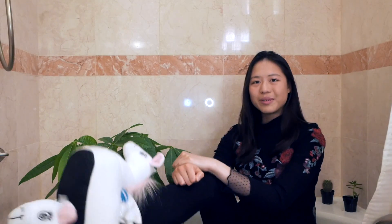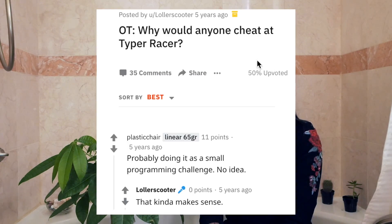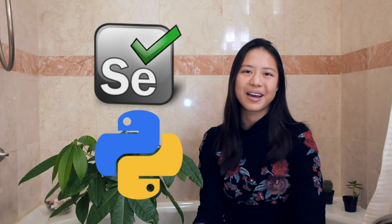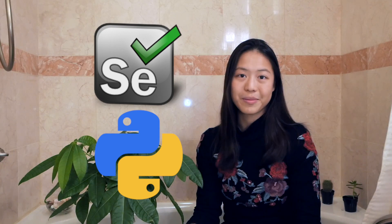So you might be wondering why I would do this, and I'm just going to consult Reddit real quick. Why would anyone cheat at TypeRacer? Probably doing it as a small pro— Anyway, there are quite a few ways of cheating at TypeRacer, but today in particular we're going to be using Selenium WebDriver with Python to automate the game.